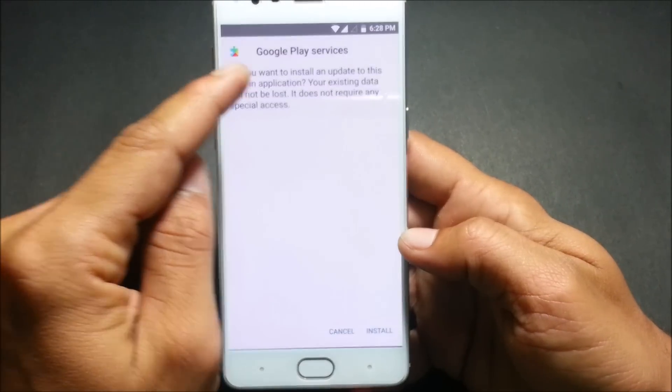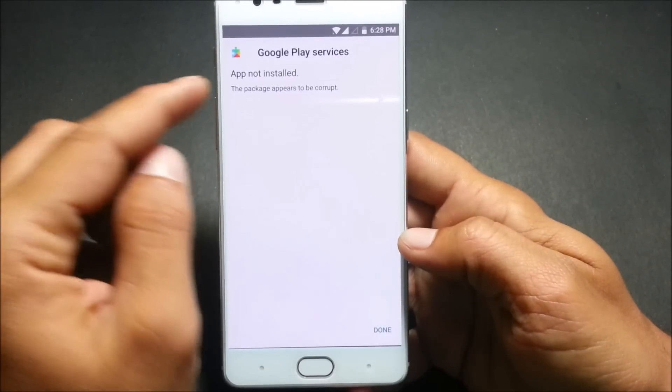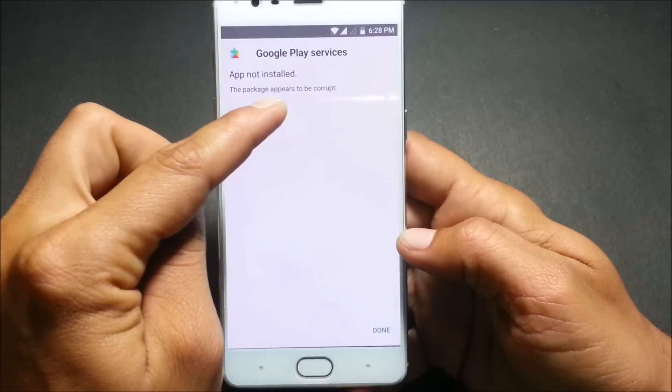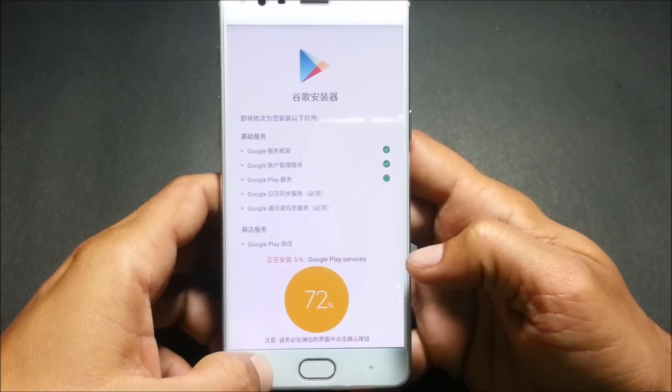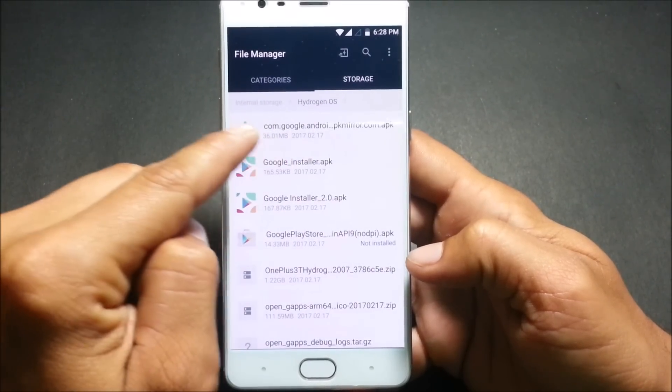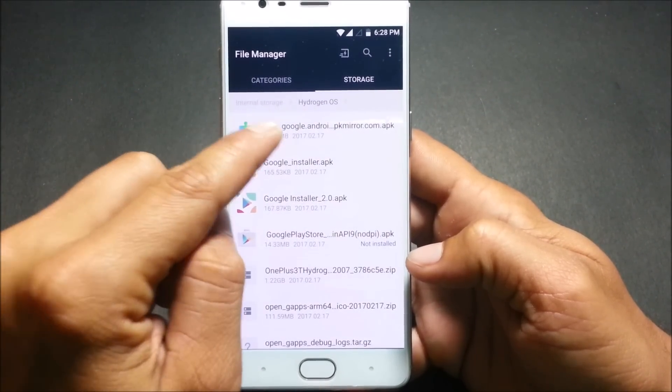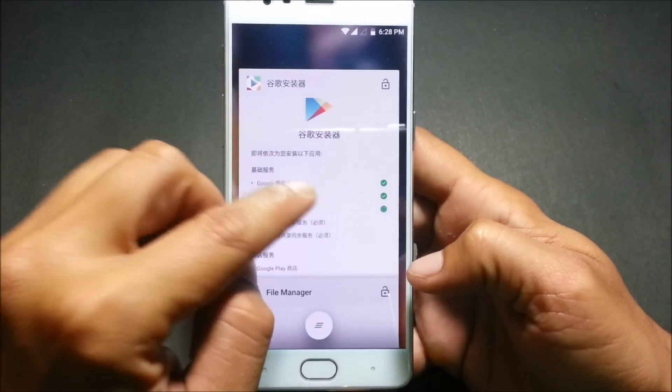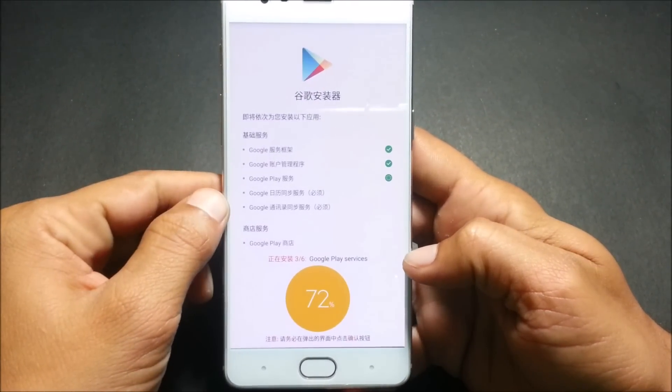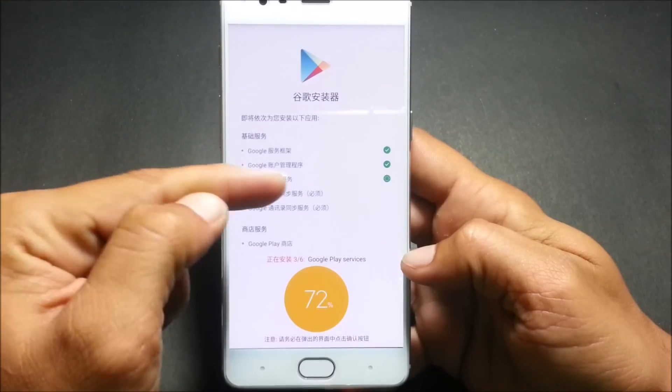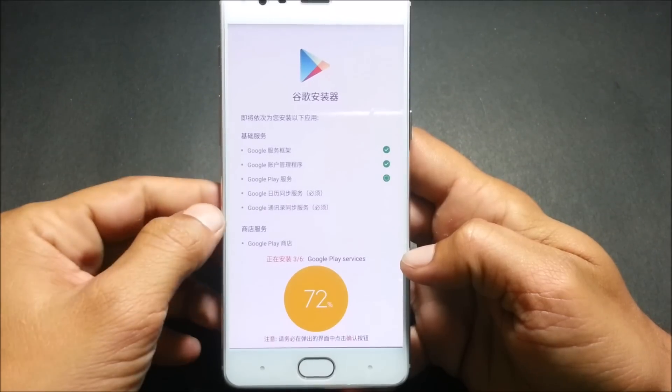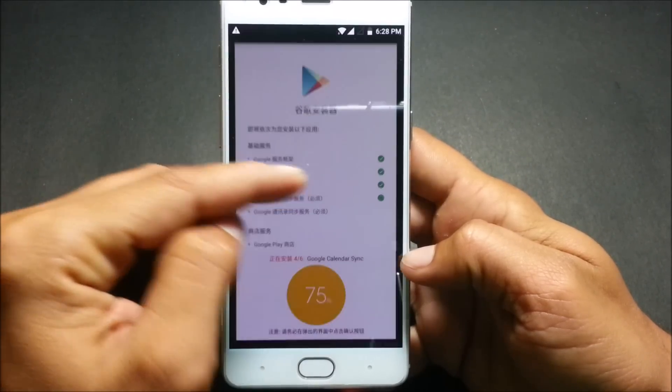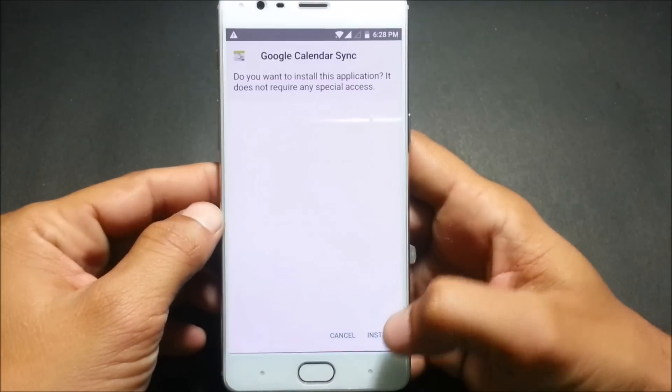If you install Google Play services and if I click on install it will show app not installed, the package appears to be corrupted. We click on done here and we go back to the files. I have downloaded the separate file of Google Play services. I'll click here and install and I go back to the same application. After that application is done this will bypass this Google Play service installation process. You can see it has bypassed, now we'll install Google calendar.